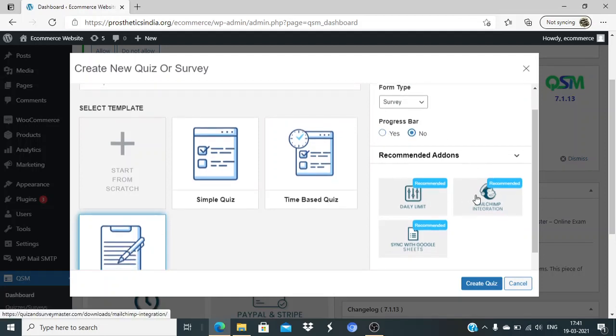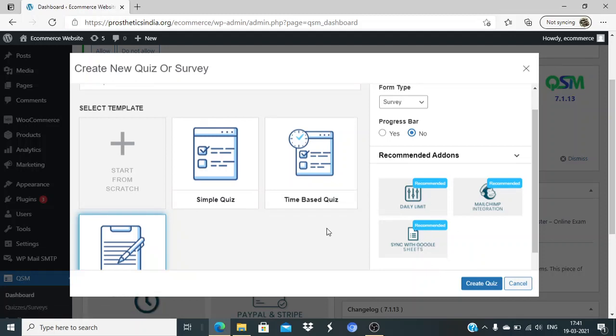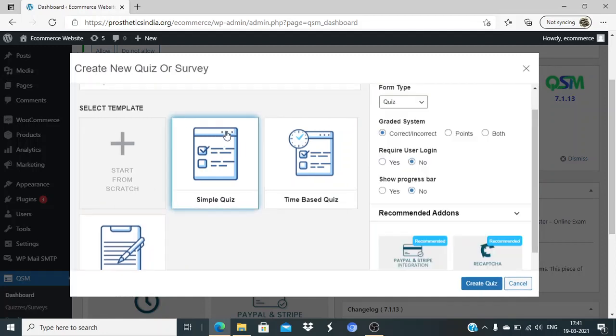We can have a daily limit, integrate Mailchimp, and sync with Google Sheets. However, these are paid add-ons, so you'll need to switch to a pro version. In this case, I'll just click on simple quiz.